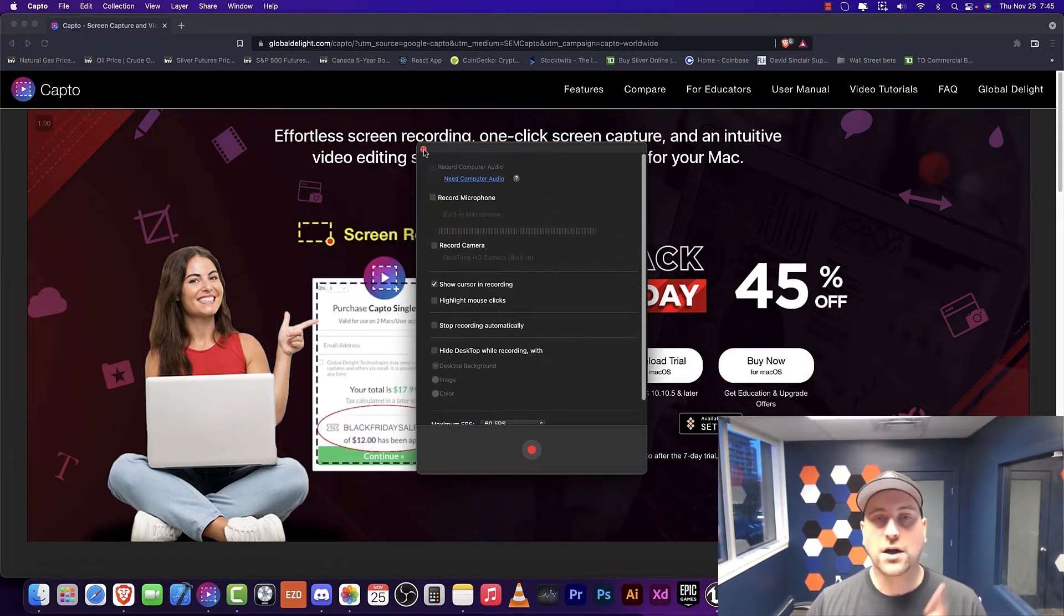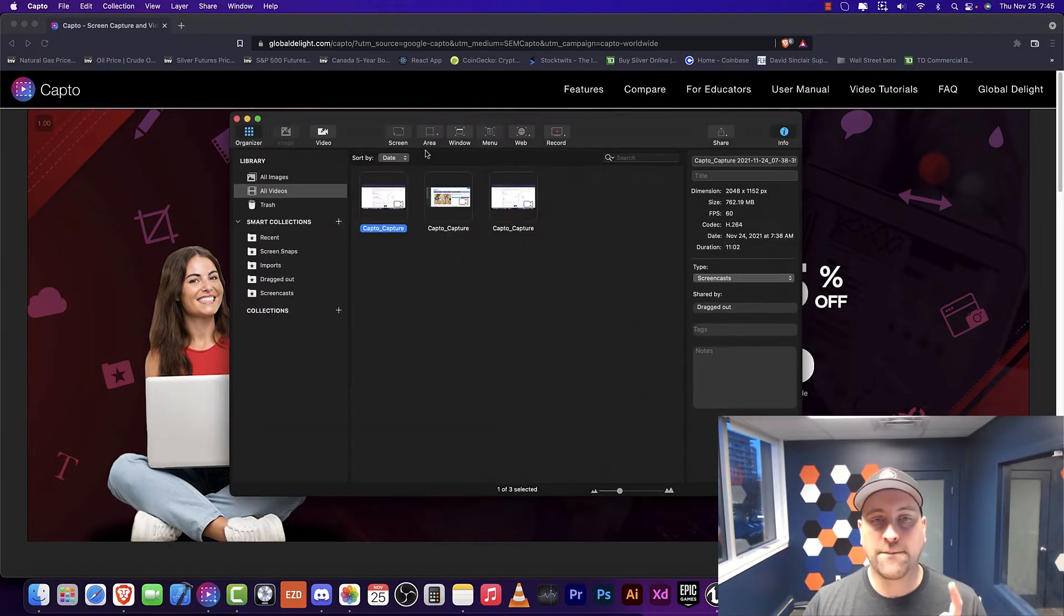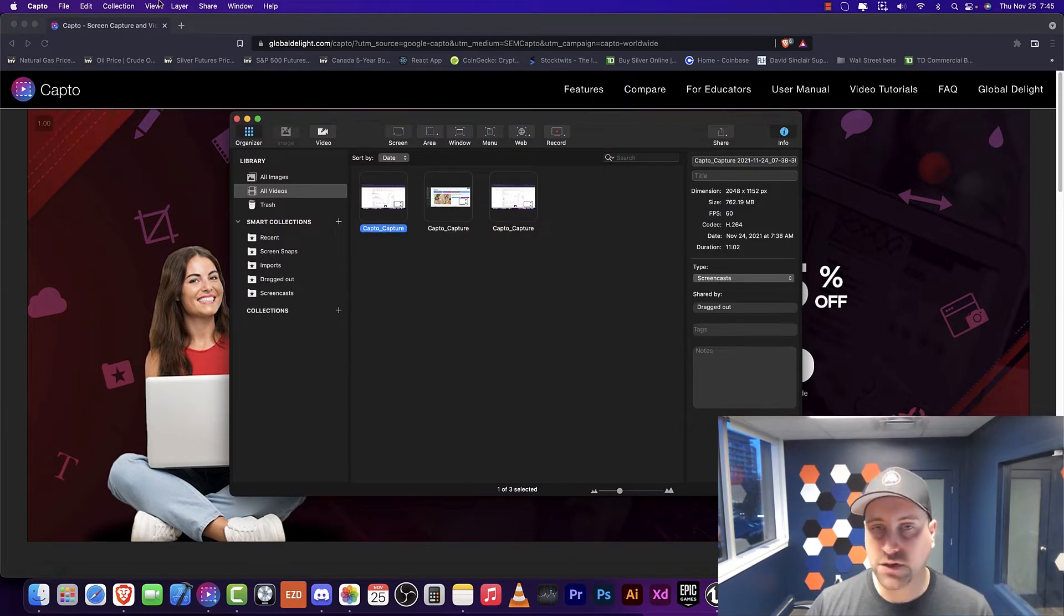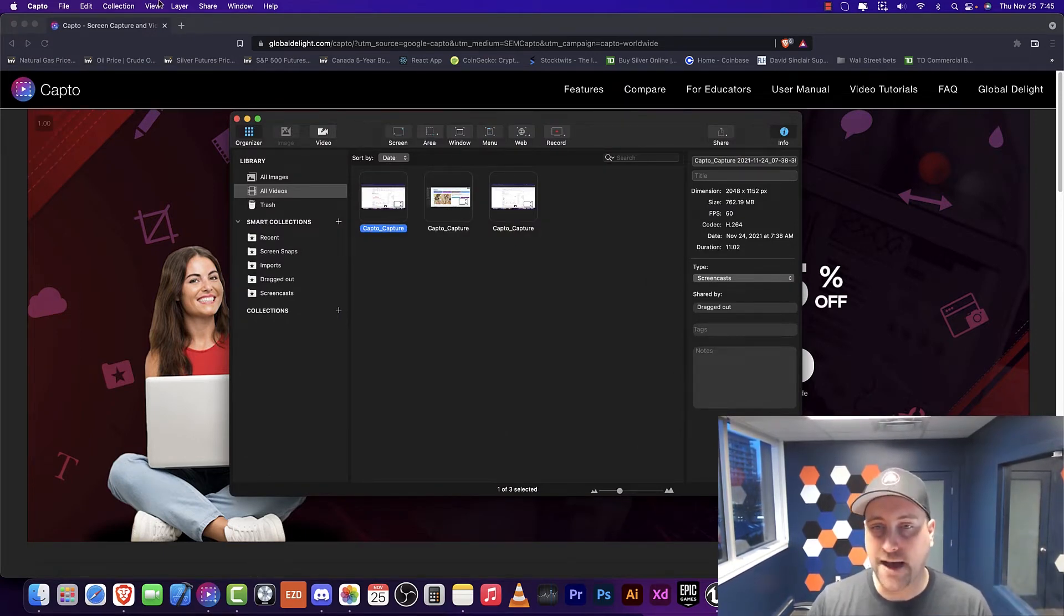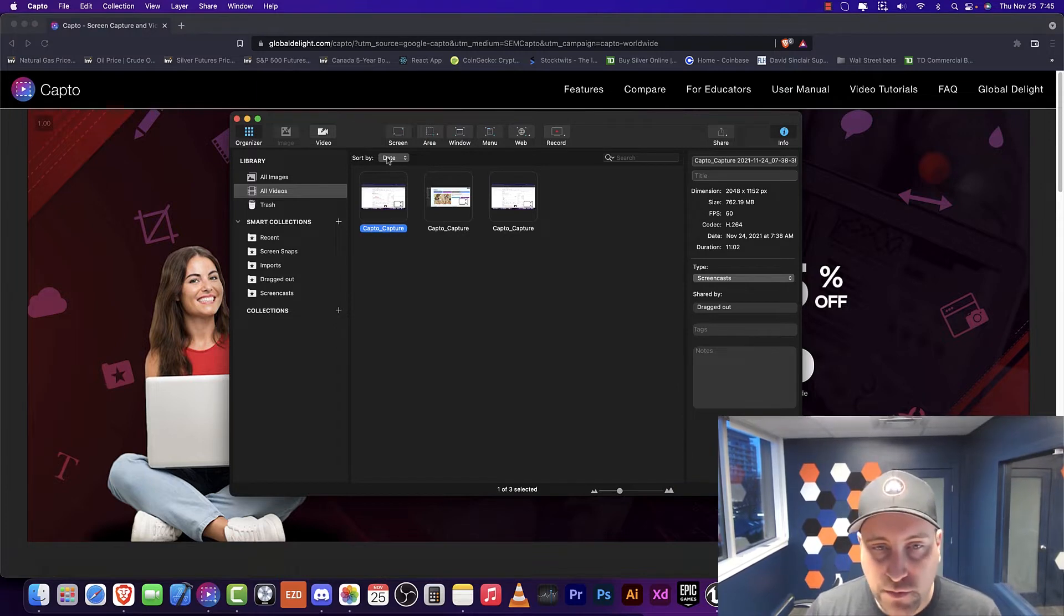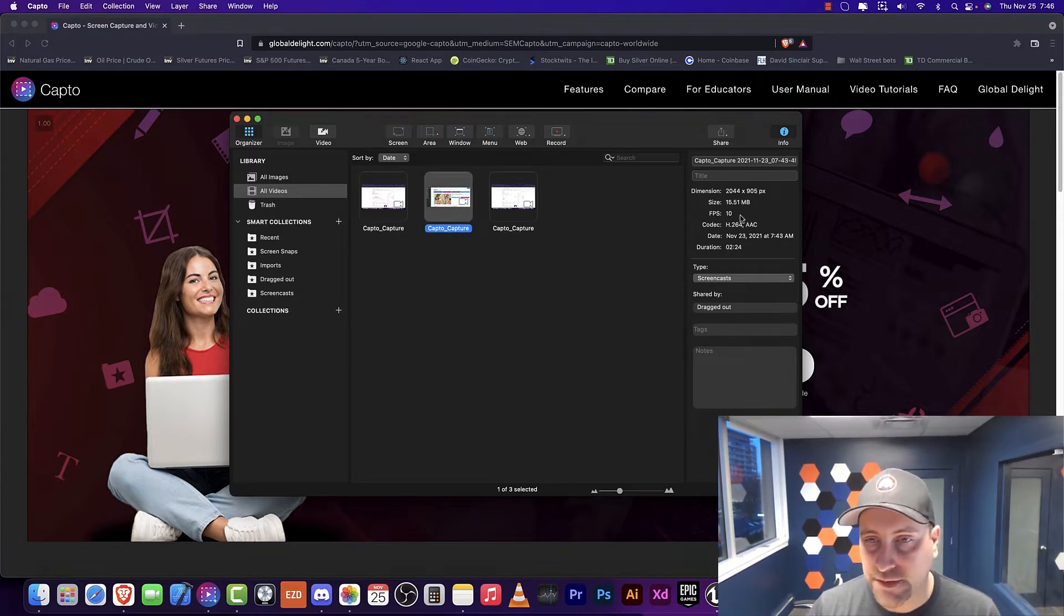You also have the option of setting the FPS automatically. Let's talk a little bit about what makes Capto so incredibly good and just recording in general on the Mac.